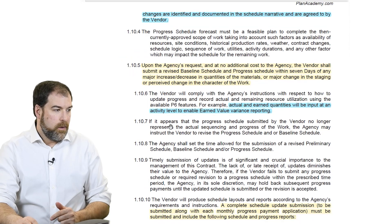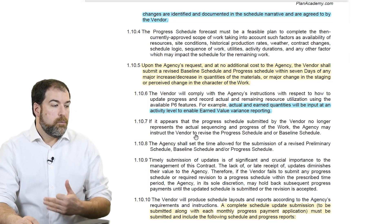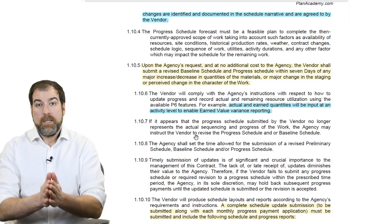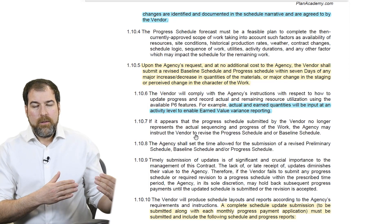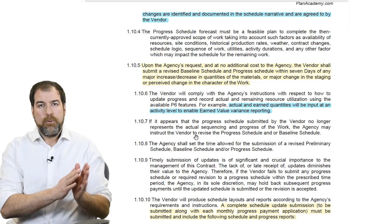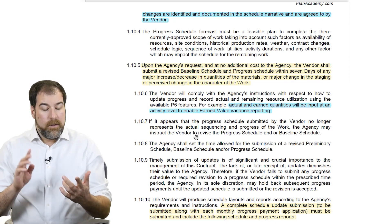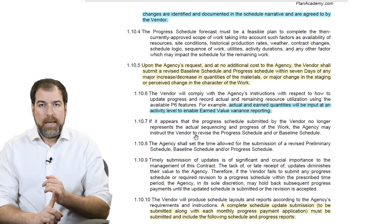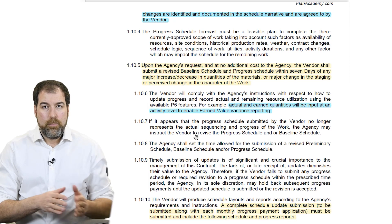Scrolling down, this line also highlights the importance: if it appears that the progress schedule submitted by the vendor no longer represents the actual sequencing and progress of the work, the agency will ask you to go fix it. Owners — or whoever's on the other side — need an accurate as-built schedule that represents exactly what happened in the field. It can come up in legal cases, disputes, claims, delay, forensic delay analysis — all this stuff. So it's up to you as the scheduler to make sure you're doing it right when you progress.